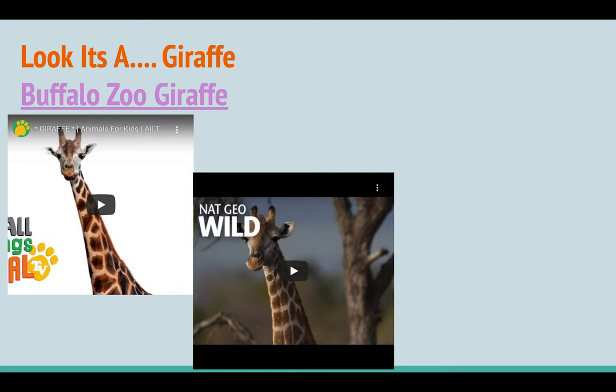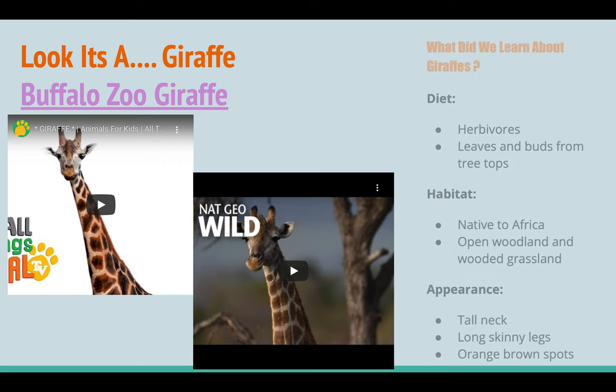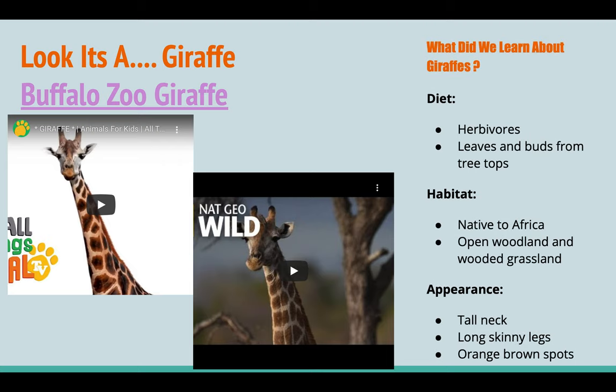The first stop on the field trip is to visit the giraffes. For each animal, I inserted one or two educational videos that gave some basic information. I also provided a link to the Buffalo Zoo website in purple as supplemental material, in case the video didn't cover something important. For each animal, I wanted students to master diet, habitat, and appearance. After learning about the animal, I would ask students what they learned, and we would go over that as a class with the basic information on the side.